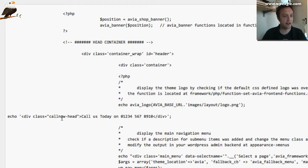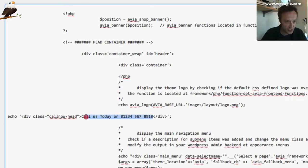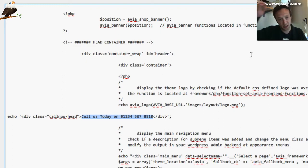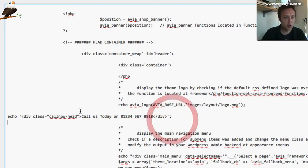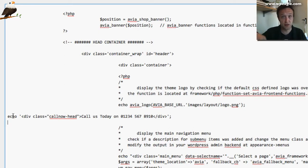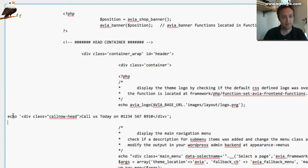Then below that, this is where I've added this bit of code. It's echo div class call now head call us today. This is the bit that you can change within the code to call us today, put whatever message you want, your phone number, etc. You need to copy and paste that bit of code which is in the description below this video.